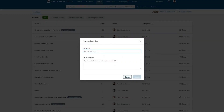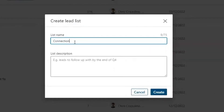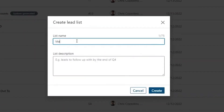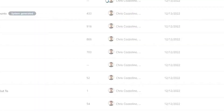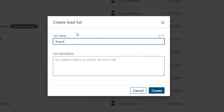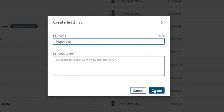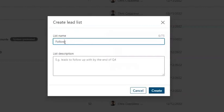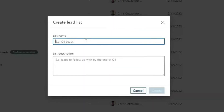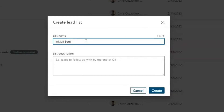The first lead list you're going to create is called 'Connection Request Sent' — I put a number one next to it because you can only save 999 leads to each lead list. Then make another one called 'Message Sent', another called 'Responded', another called 'Follow Up', and a final one called 'In Mail Sent'.